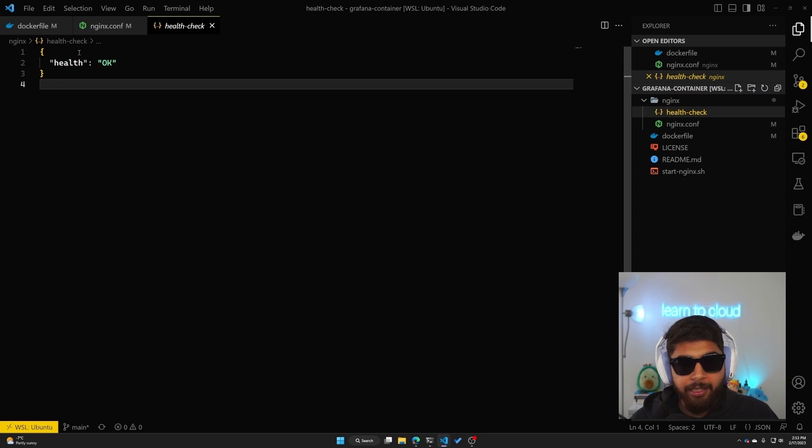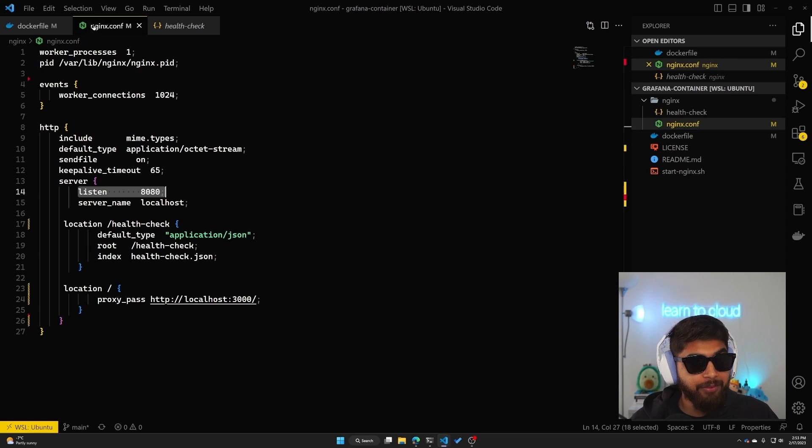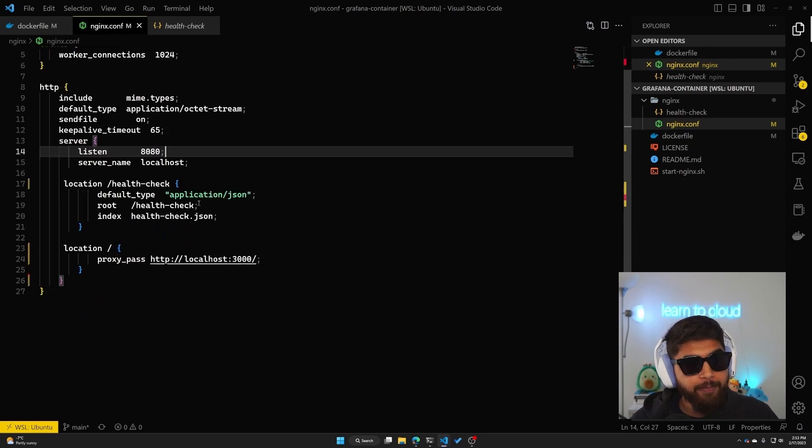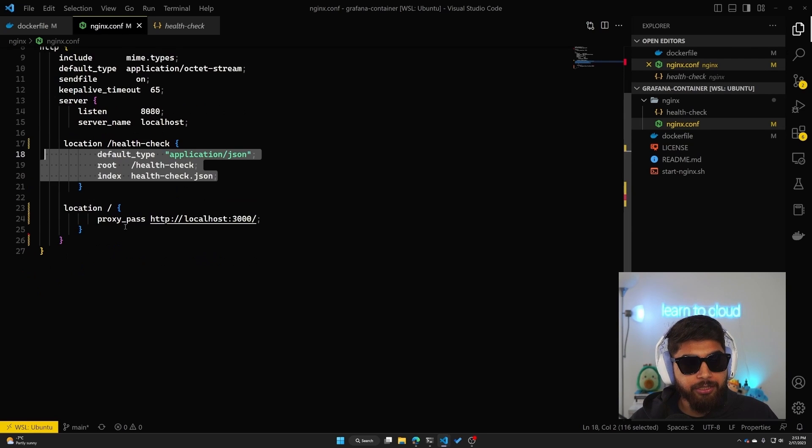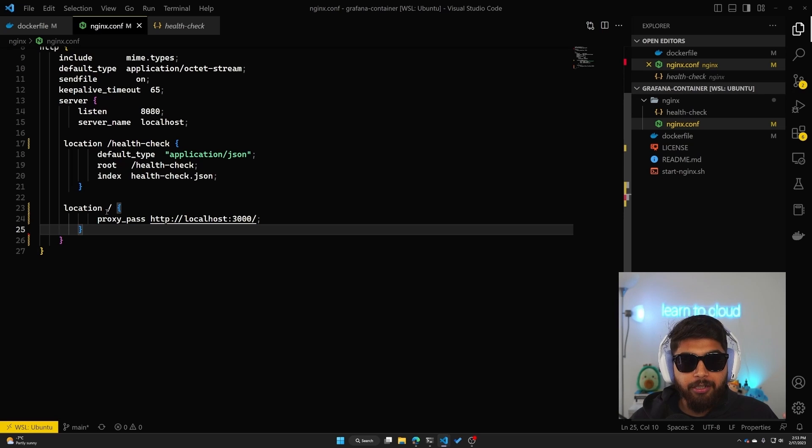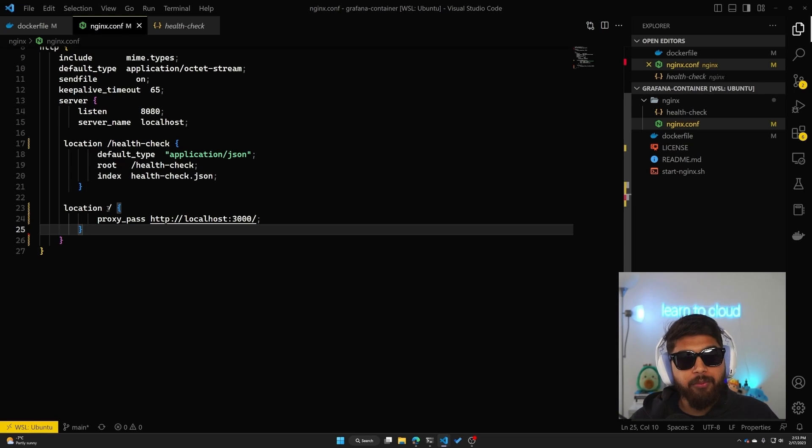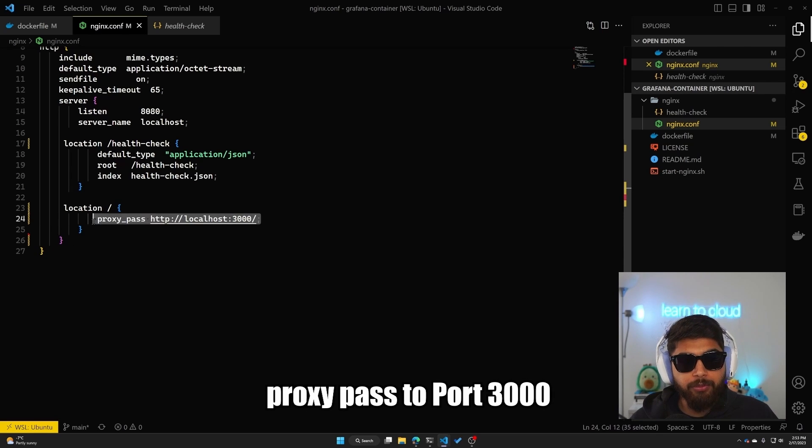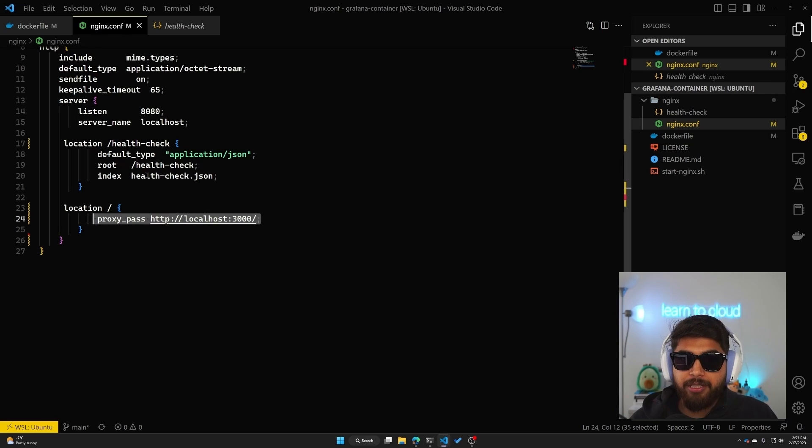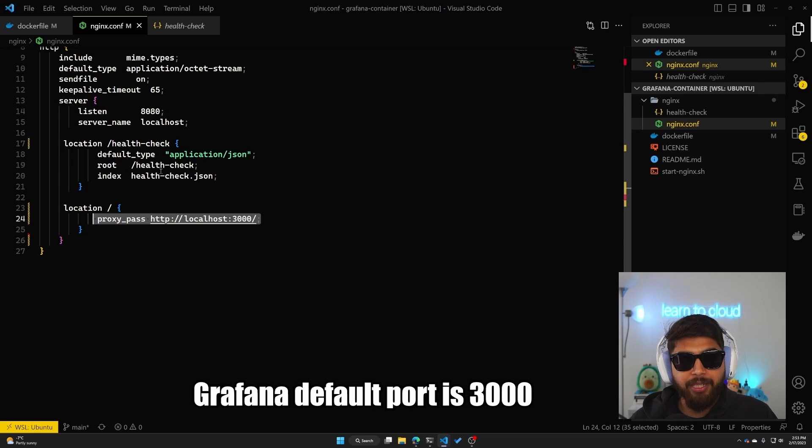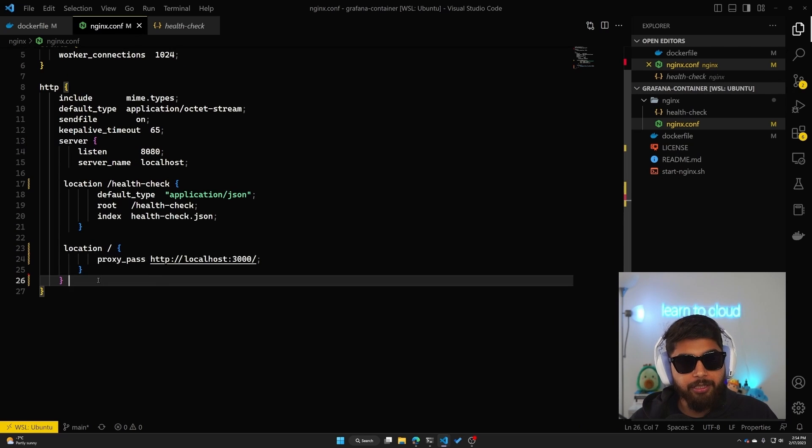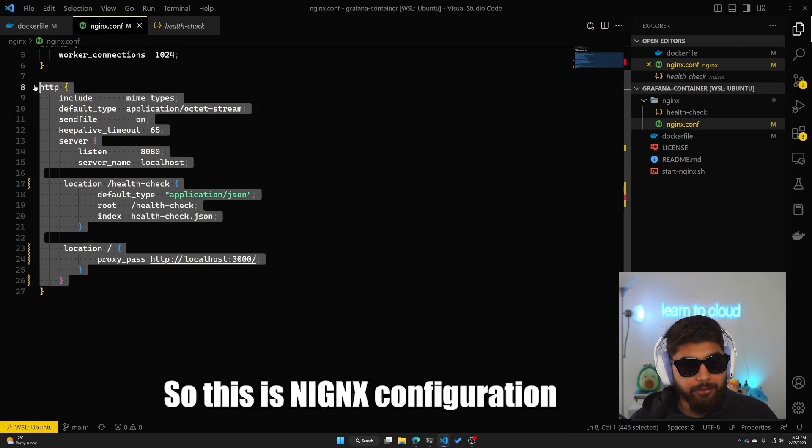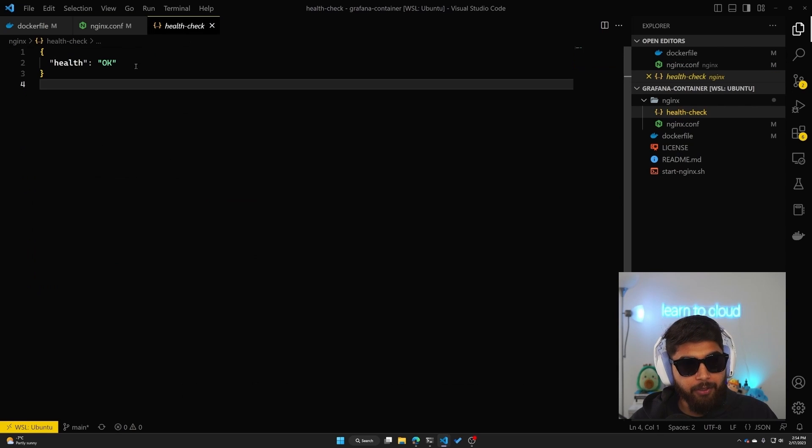You can see health saying okay. This is the response we'll get just to make sure our container has a health check that we can look at. It's returning that JSON. And then for the root location, which is whatever our domain will be, we have the proxy_pass to port 3000 because that's where Grafana runs. Grafana's default port is 3000, so we are creating the nginx proxy here.